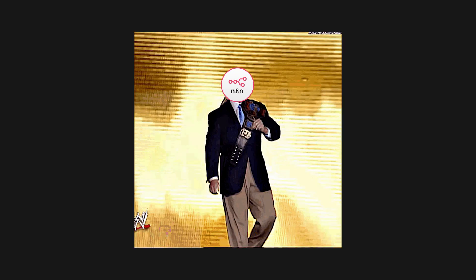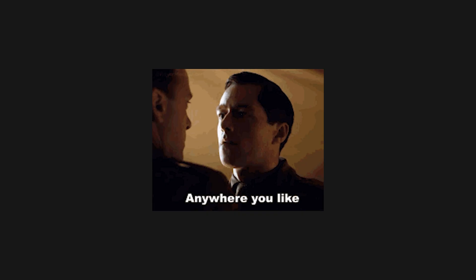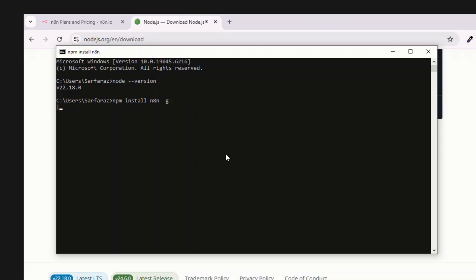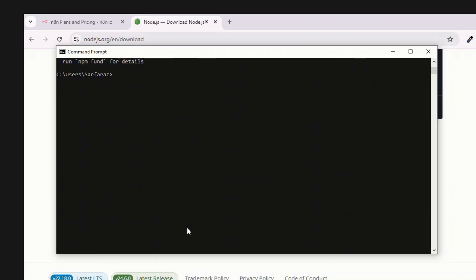With Node alive, it's time to bring in N8n. Run npm install -g n8n. That -g flag makes it global, so you can run it from anywhere — not just some cursed downloads folder you'll never find again. NPM will take a minute because it loves drama. When it's done, type n8n start.